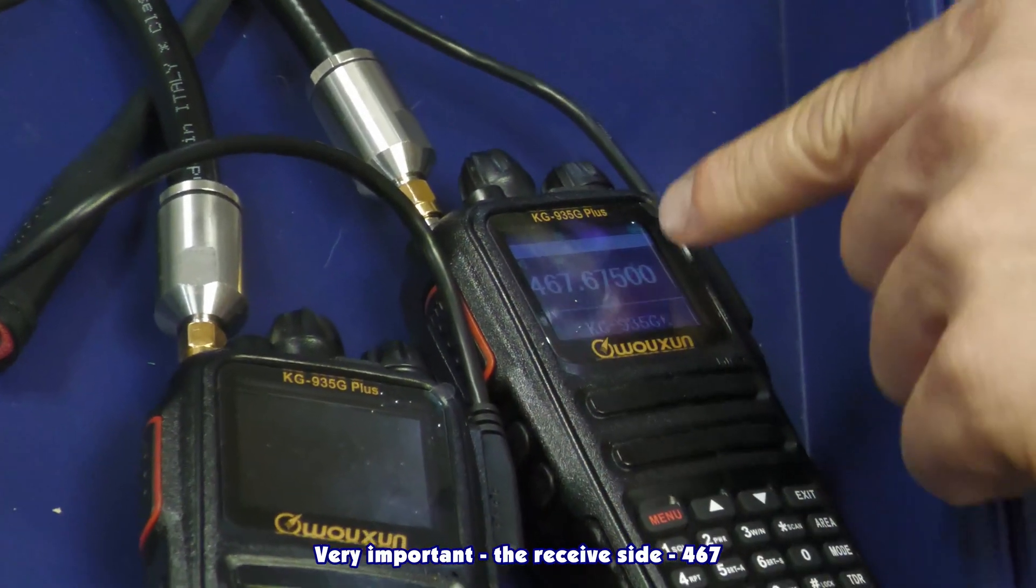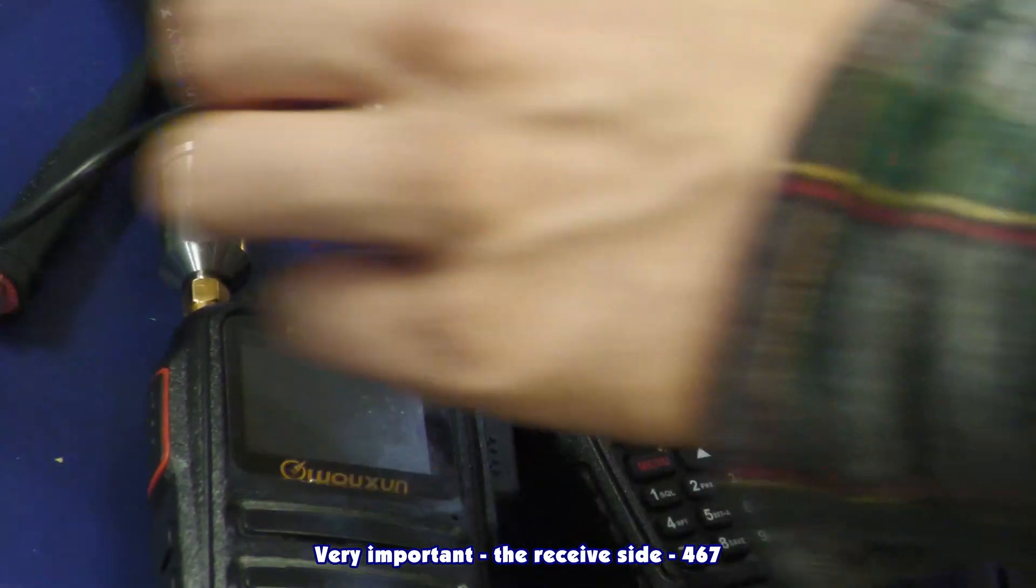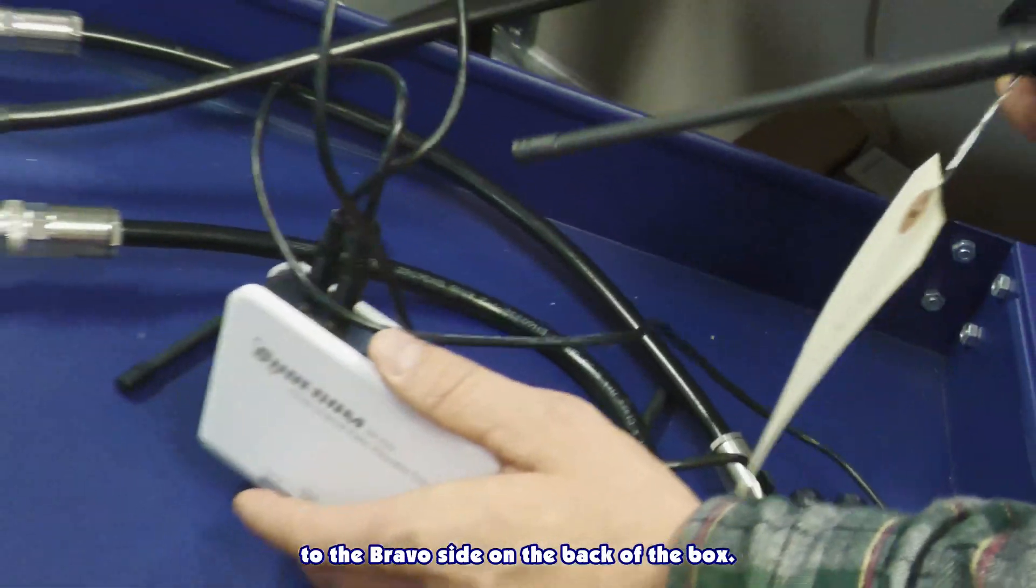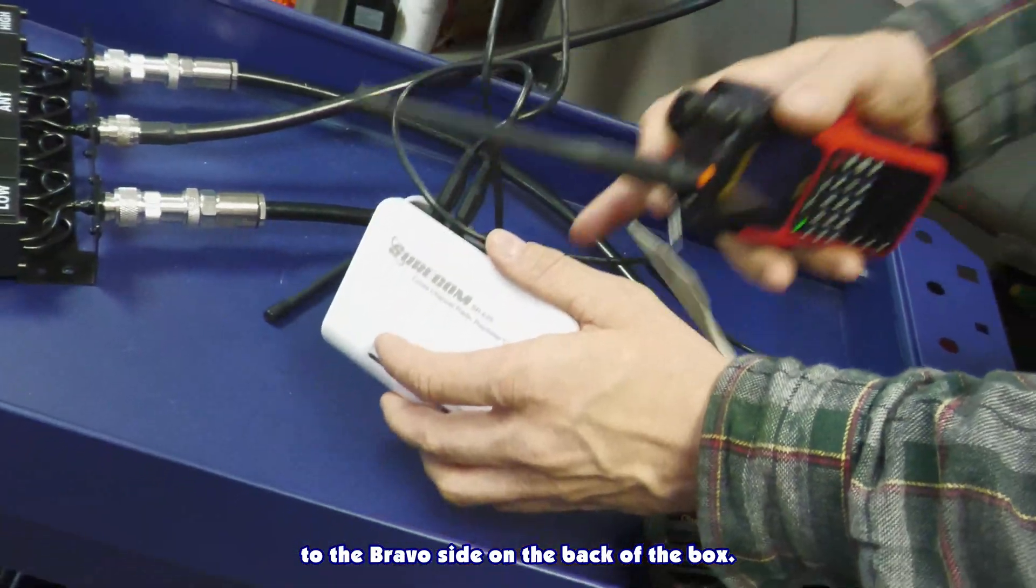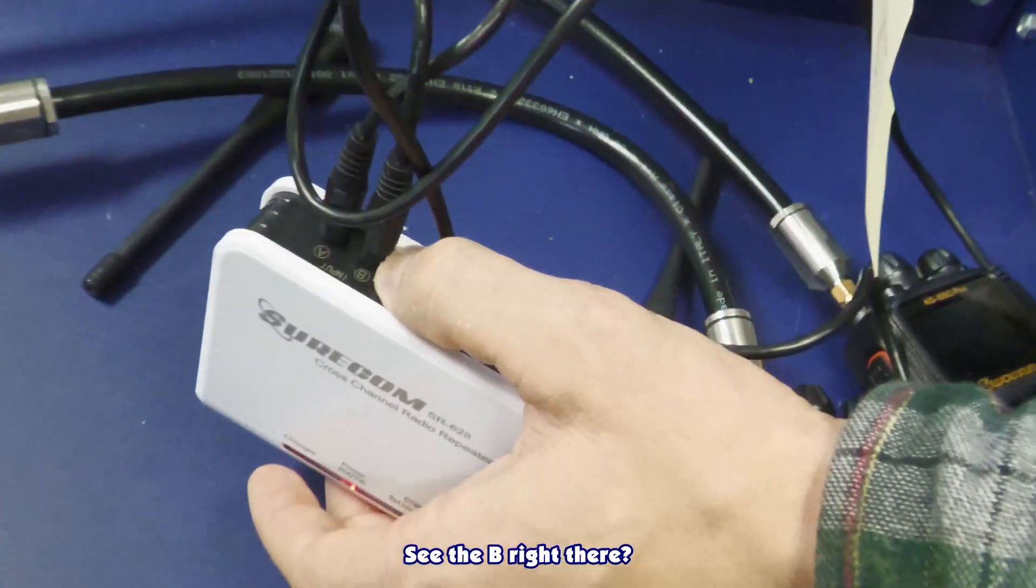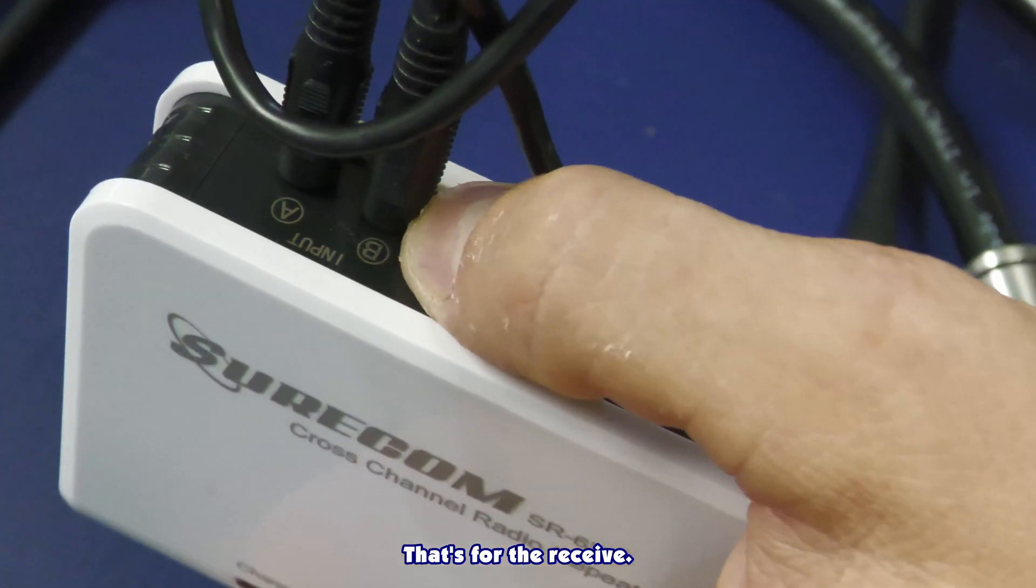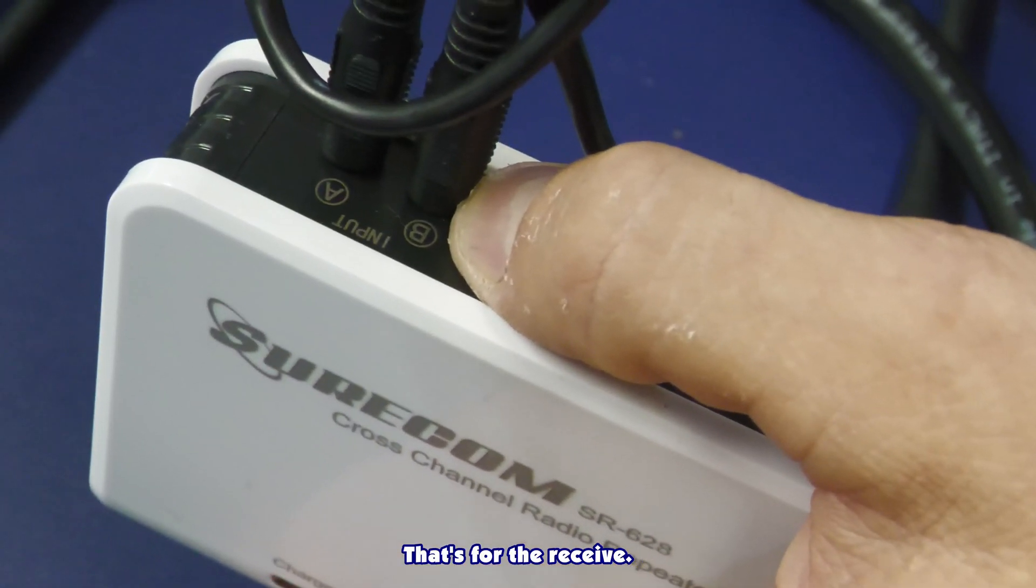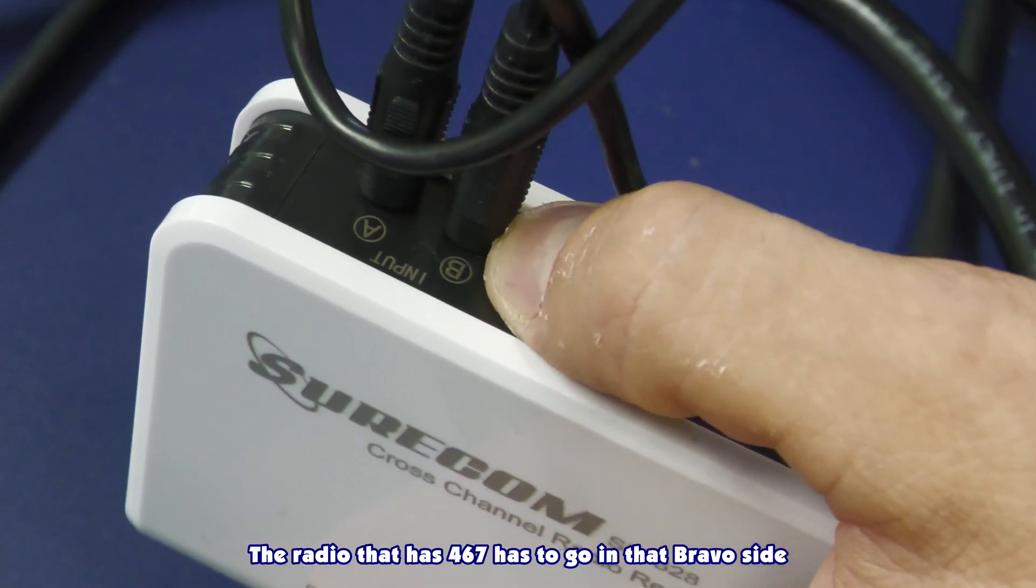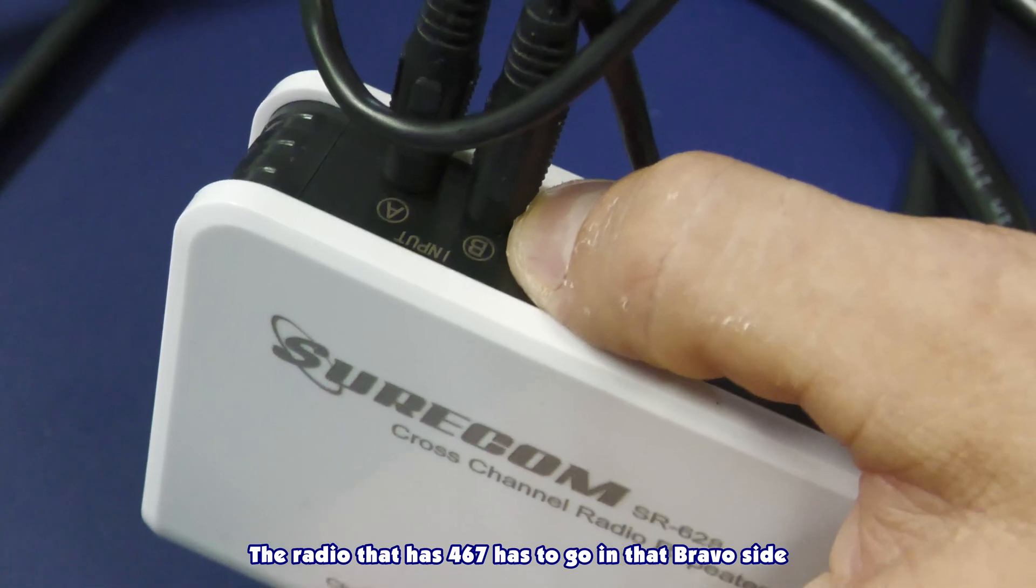Very important, the receive side, 467, that's going to be corded to the Bravo side on the back of the box. See the B right there? That's for the receive. 467, the radio that has 467 has to go in that Bravo side.